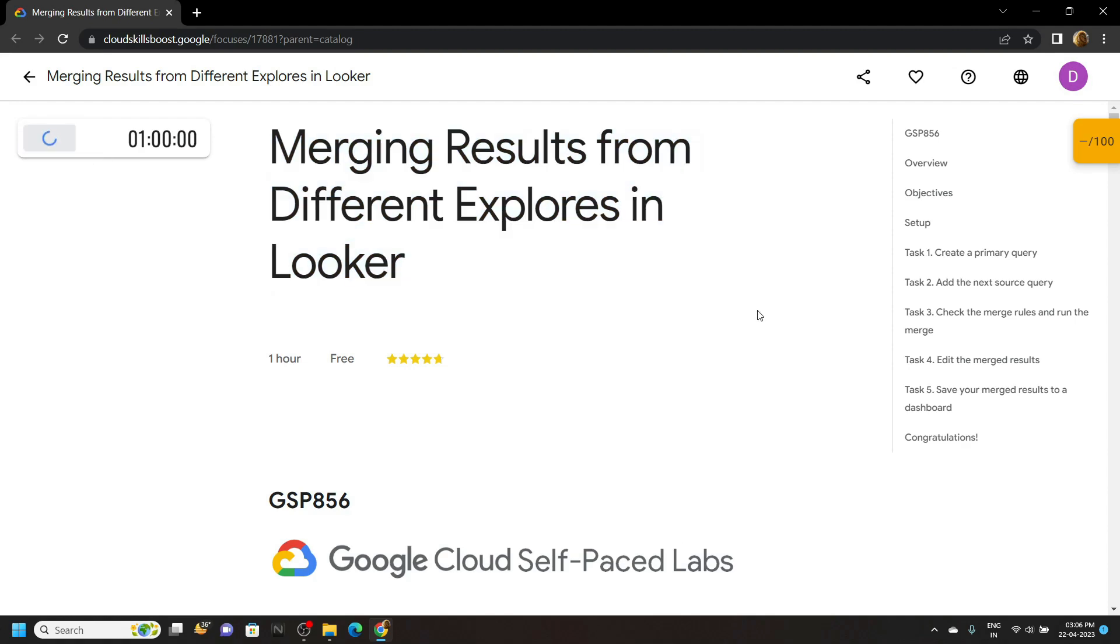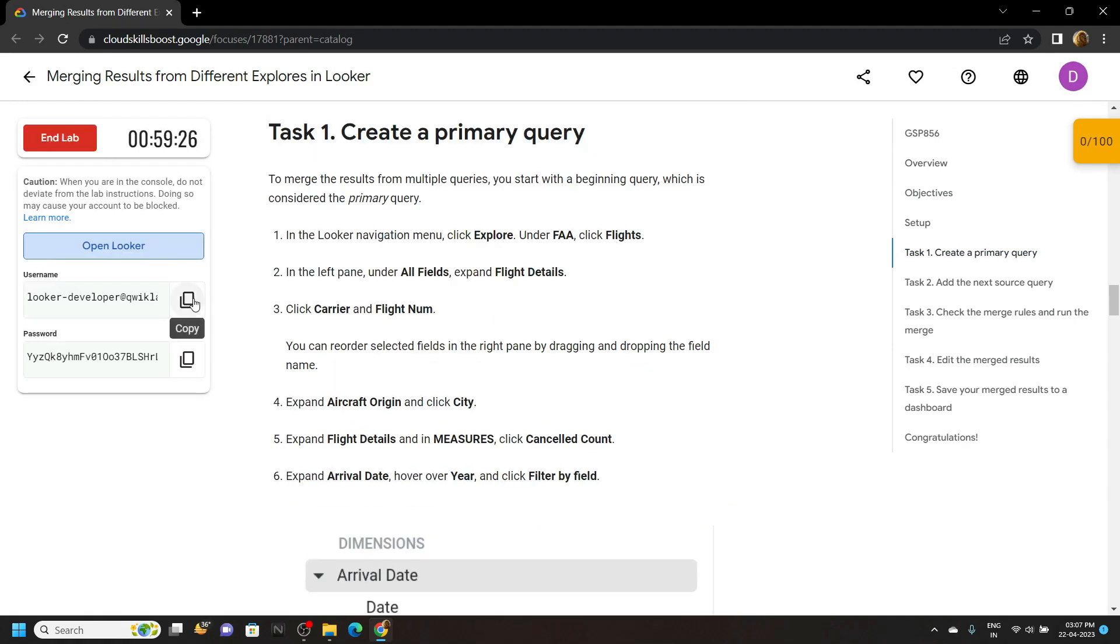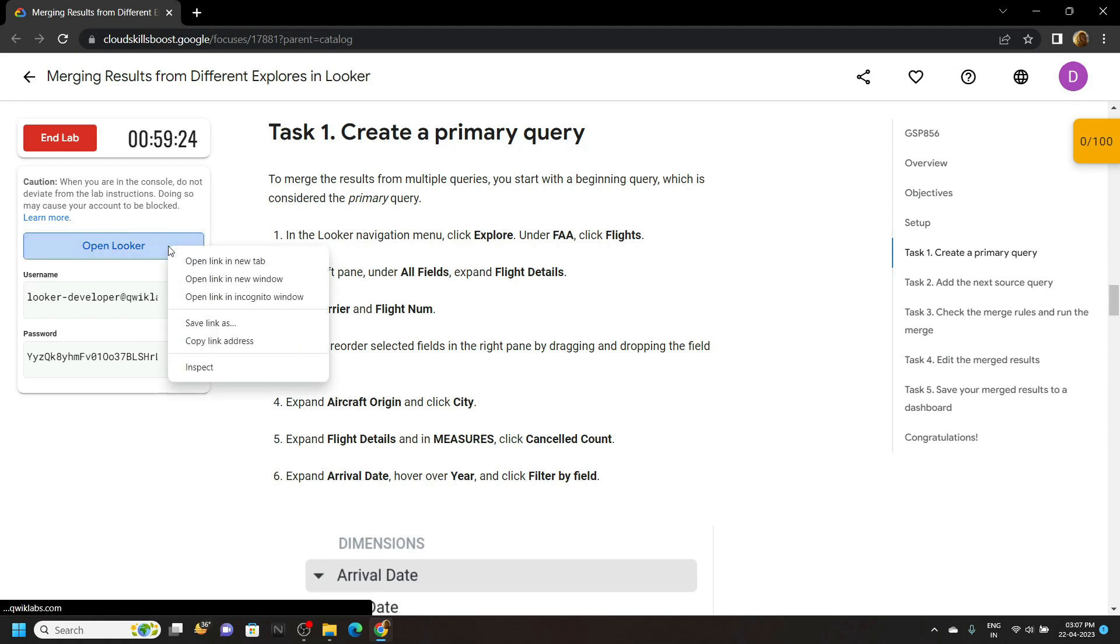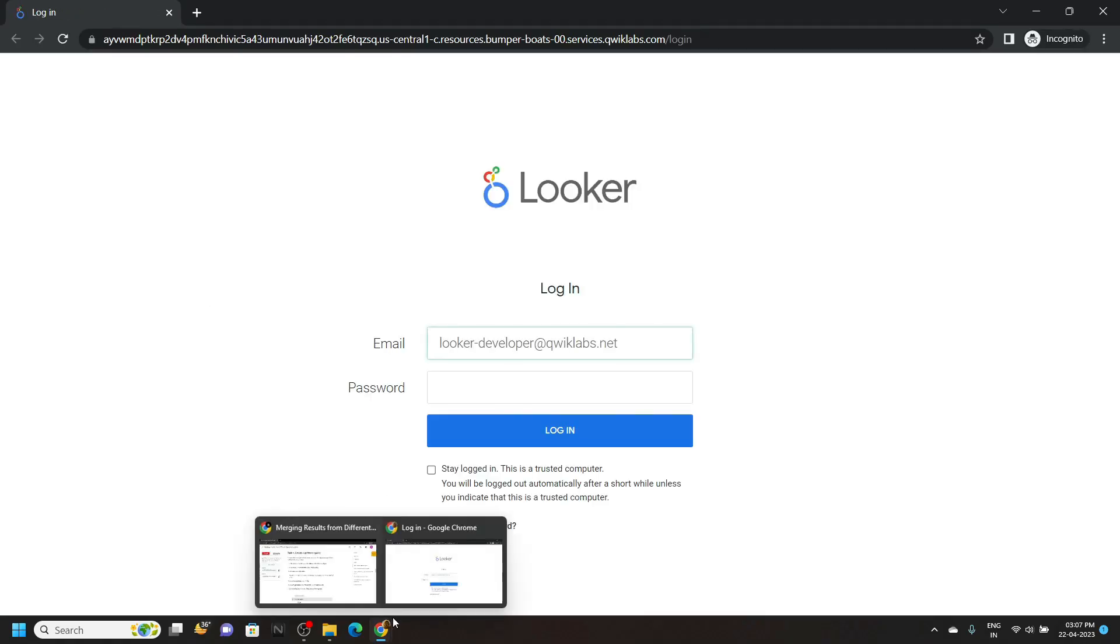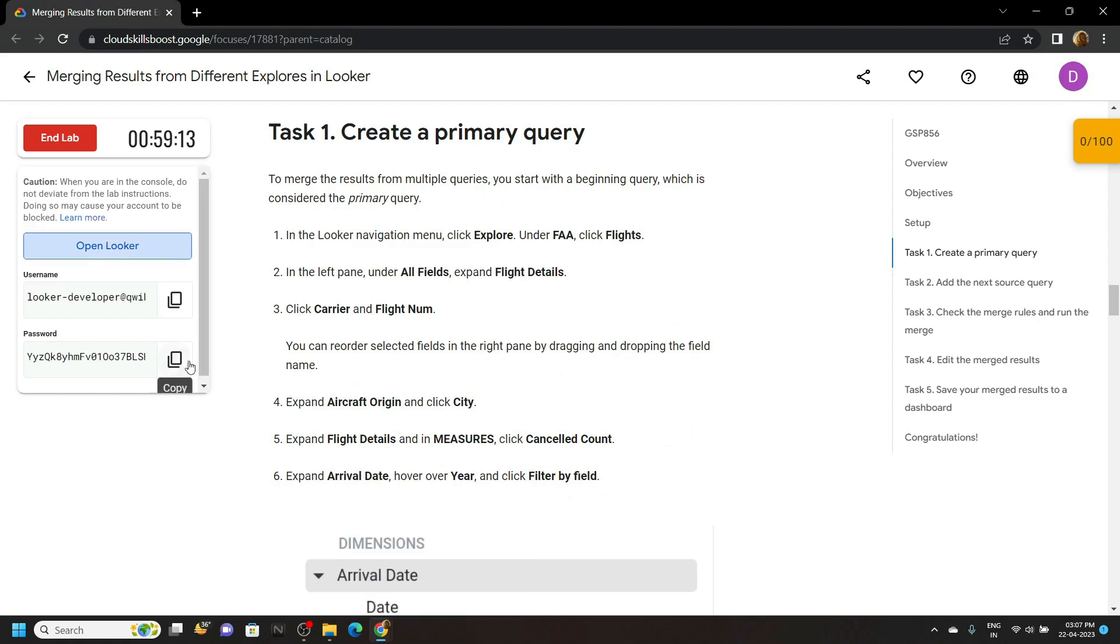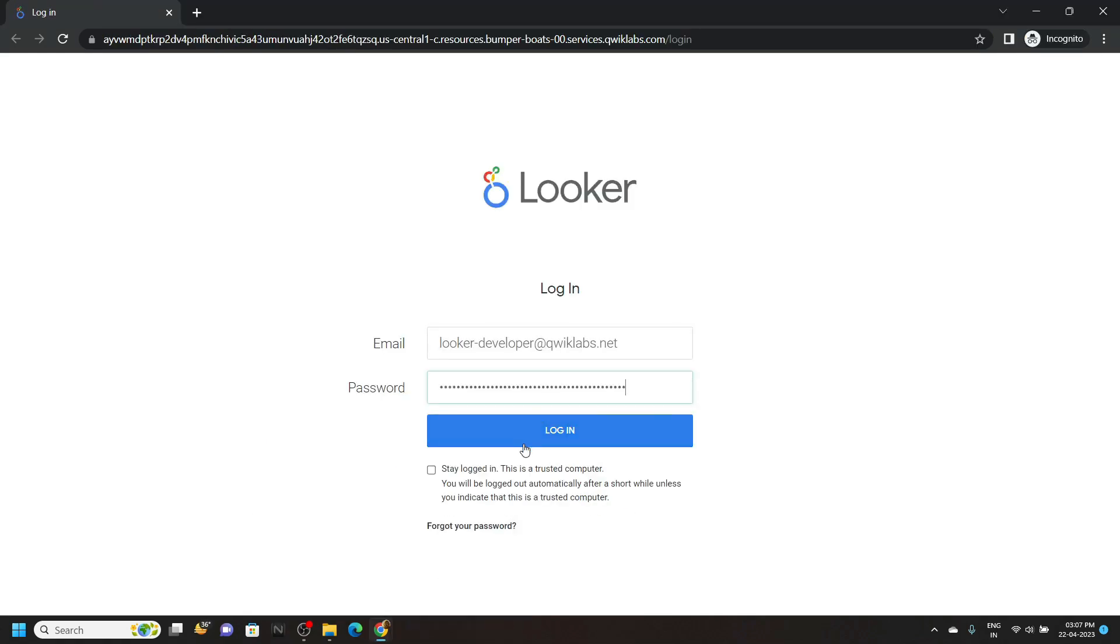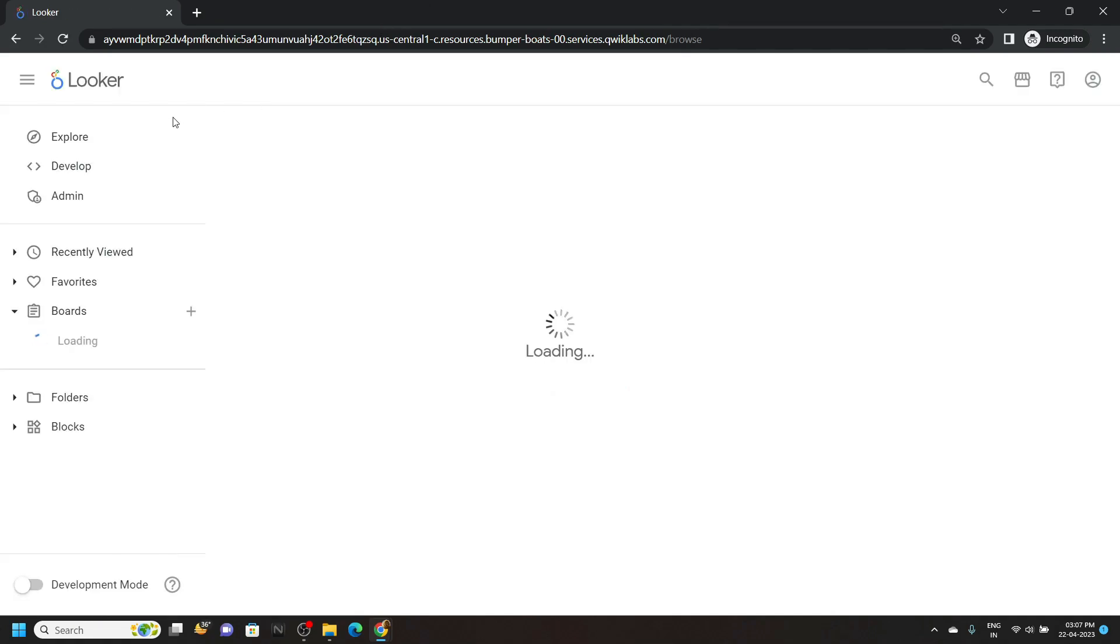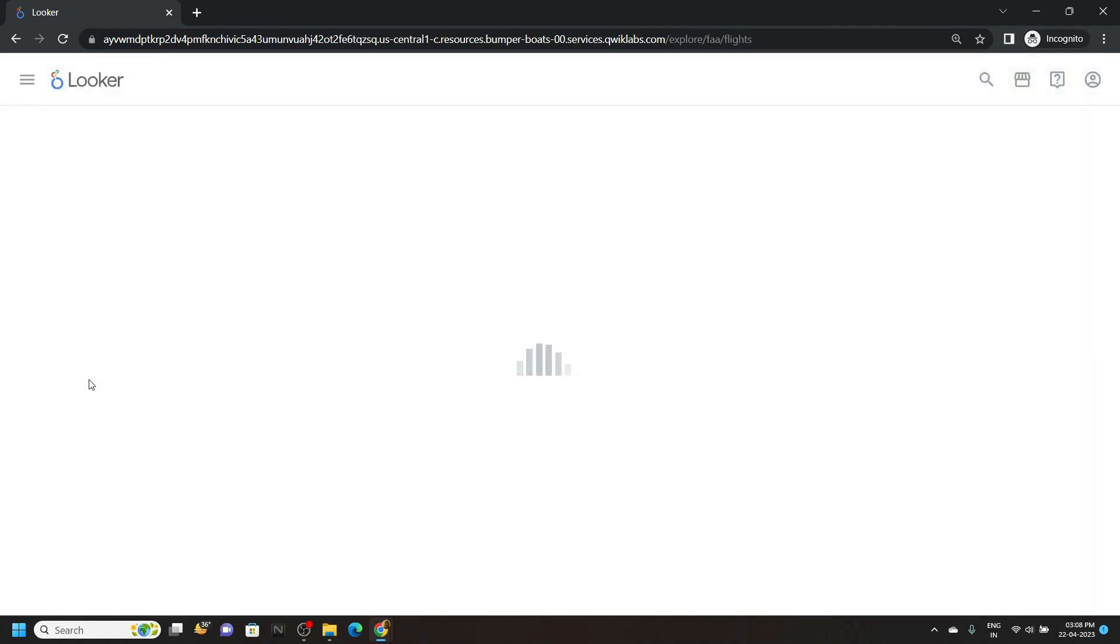Now move to the first task, login to Looker using the incognito window. Click on this explore. From this FAA section go to flights.